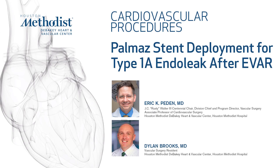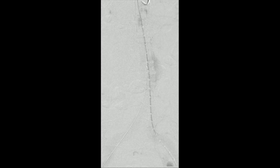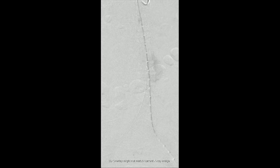This video demonstrates deployment of a giant Palmas stent for a type 1a endoleak for an abdominal aortic aneurysm status post endovascular repair.